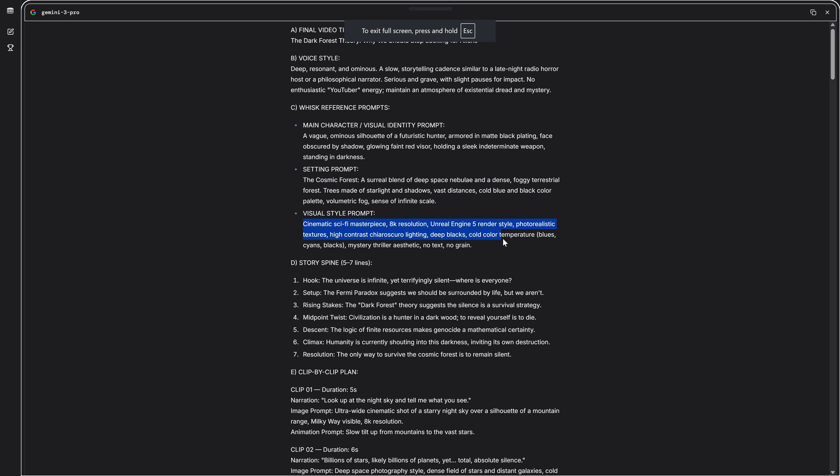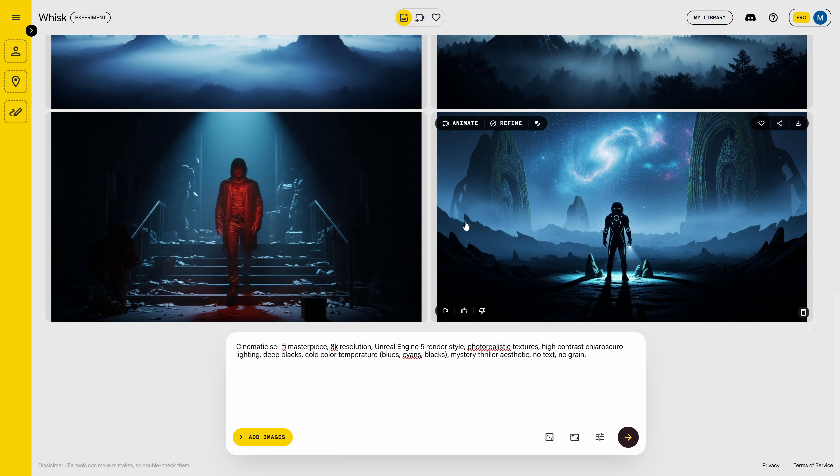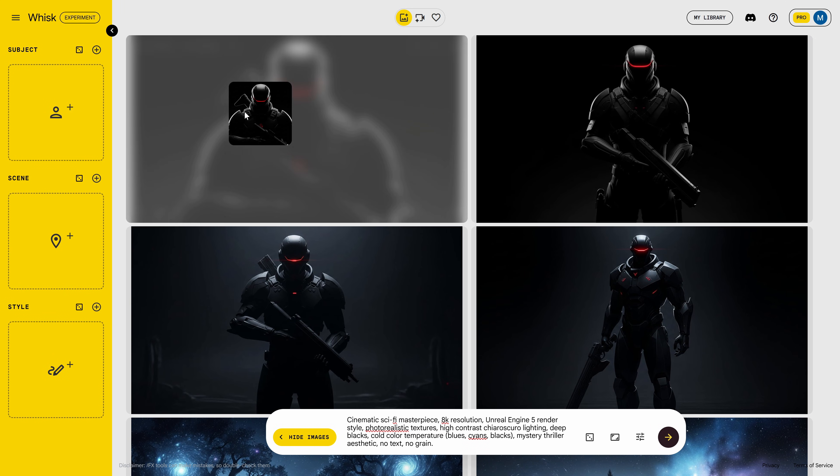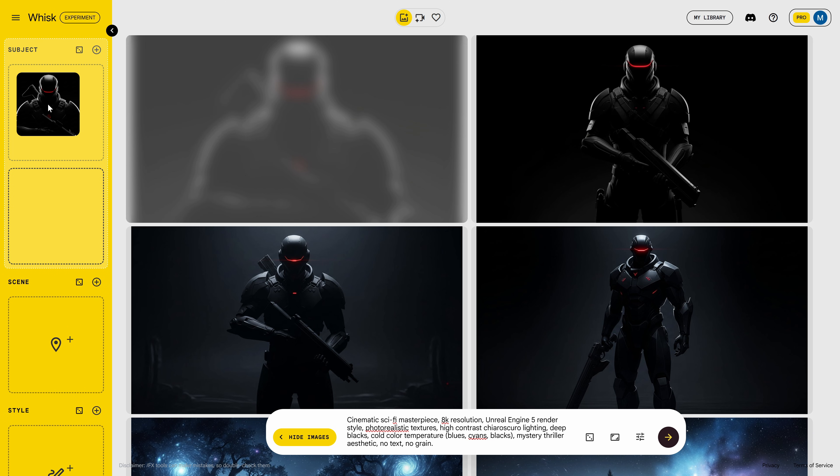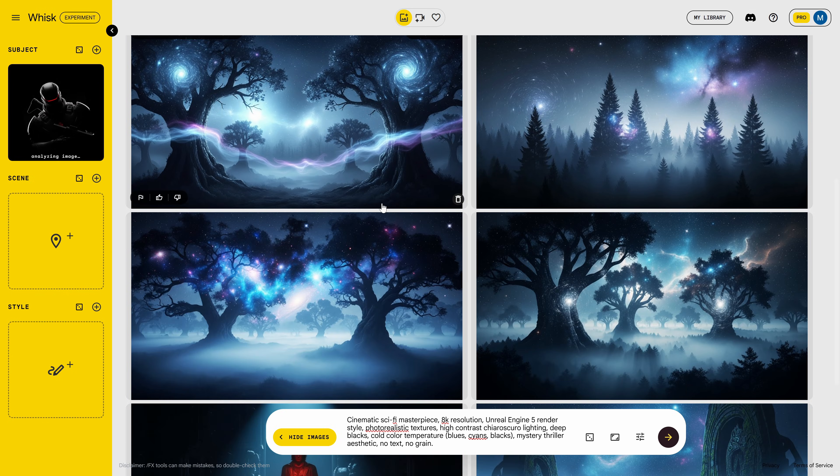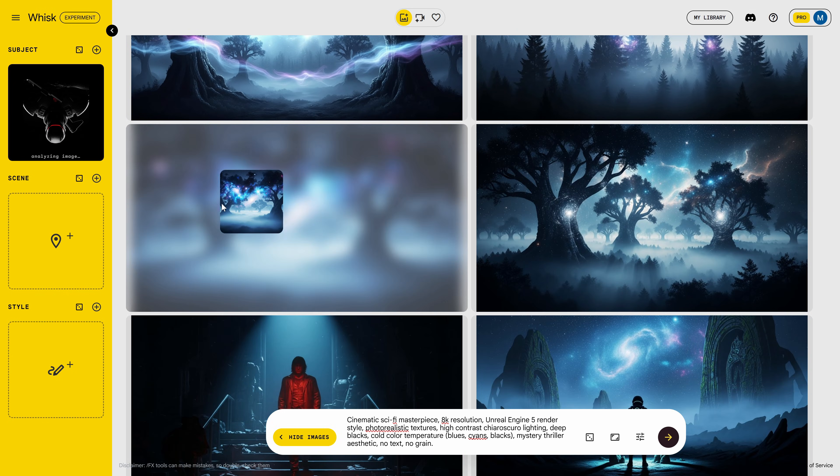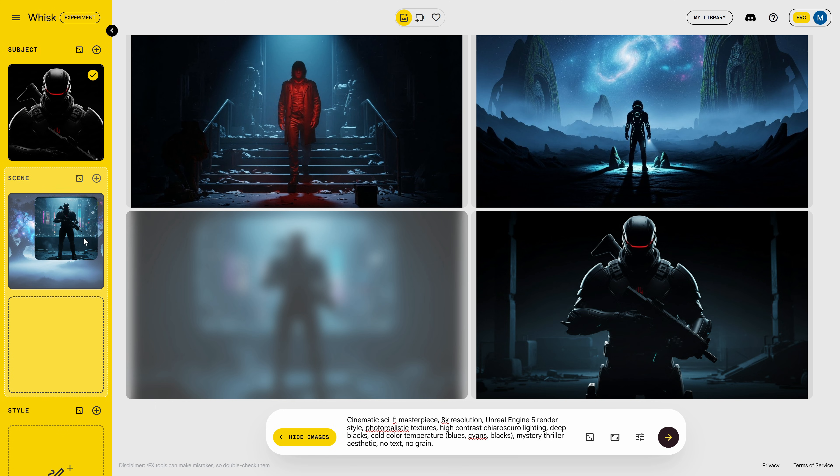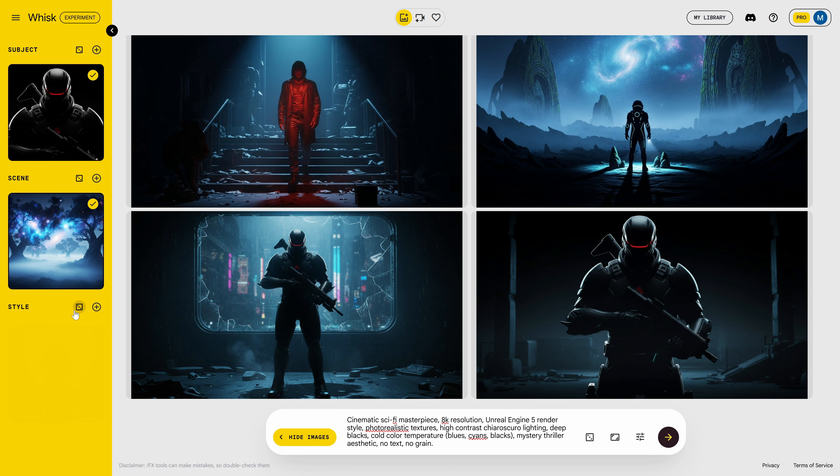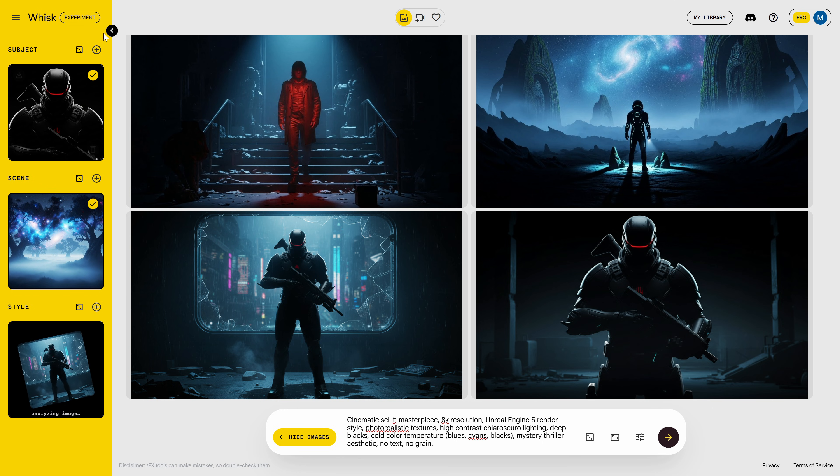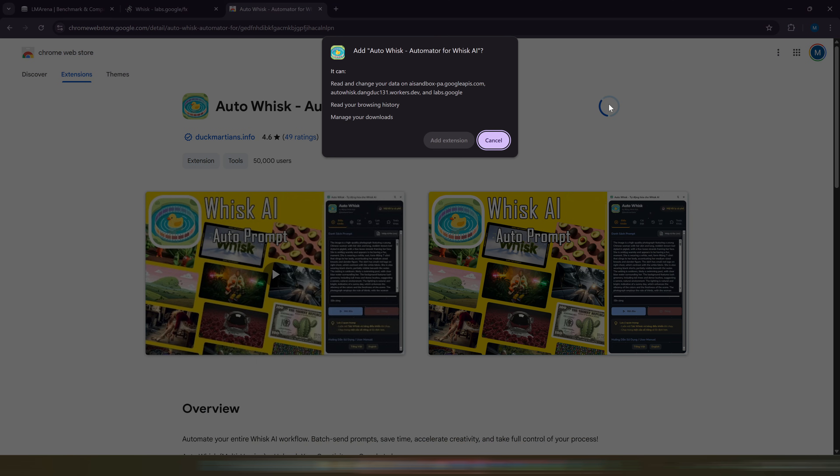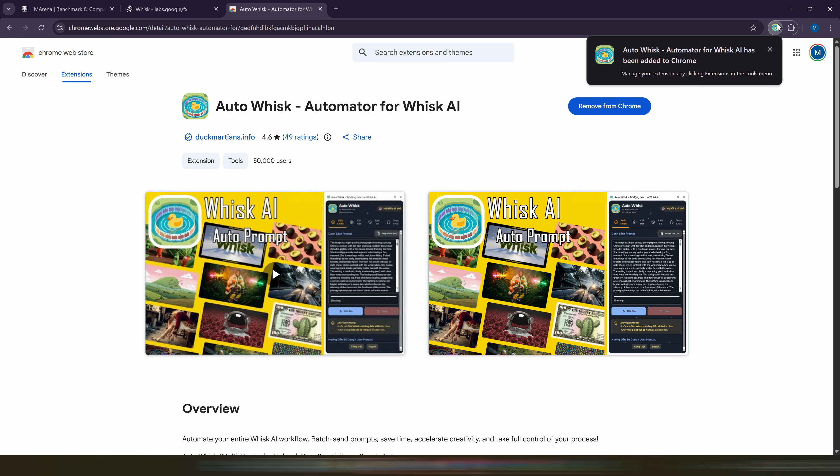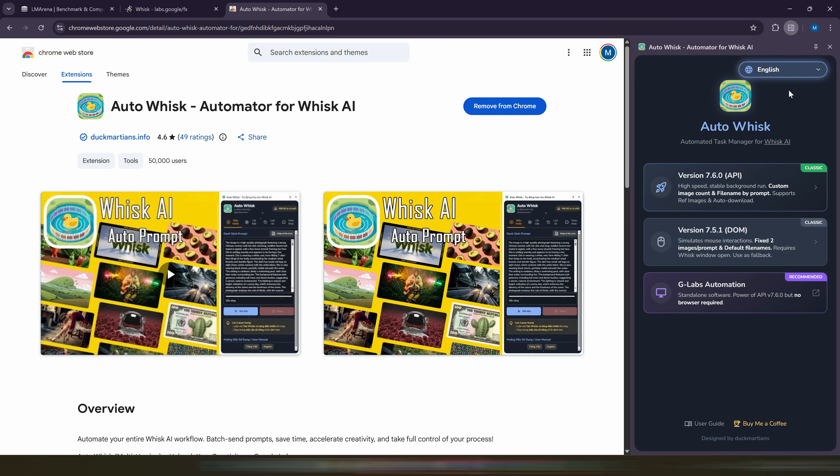Once we've chosen these three images, what we're going to do is drag them into the fields on the left, into the ones they belong in. This ensures that every image that gets generated will keep the same main character, the same setting, and the same style, which is perfect for creating a story where everything stays consistent. So we don't waste time generating all the images that will appear in our video one by one, we're going to download the Auto WISC extension. The link is also in the PDF. We install it, change the language, select this option, and it will be ready.